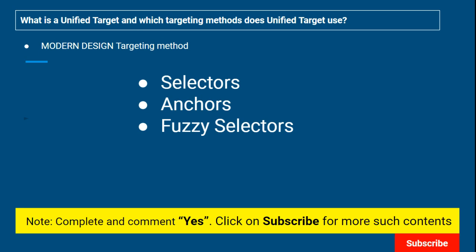In modern design, everything is automated. You also get a fuzzy selector — you don't have to draft it manually as in classic design. It also uses image. So all four targeting methods — selector, anchor, fuzzy selector, and image — are used at one go while targeting something. It checks all available options and automatically writes the XML fragment for you.